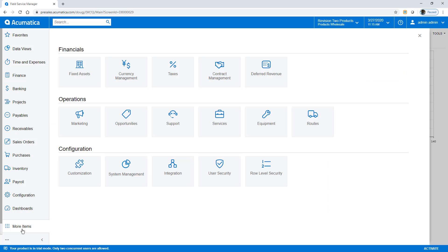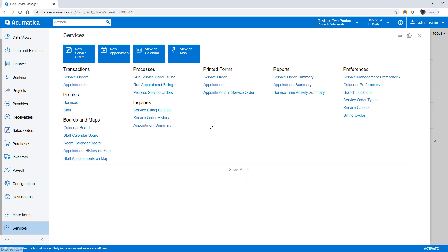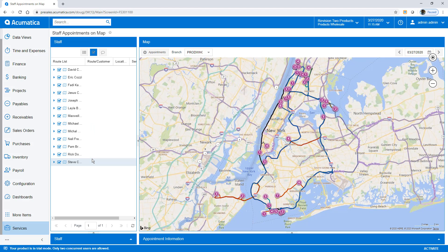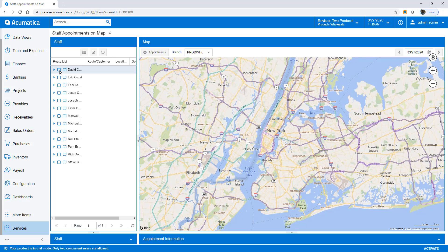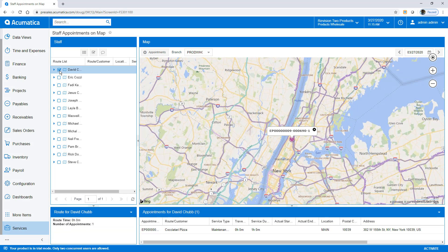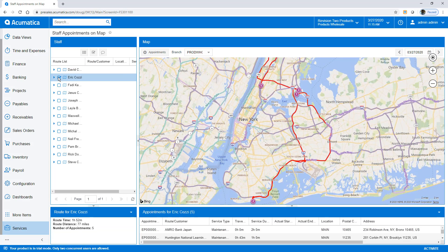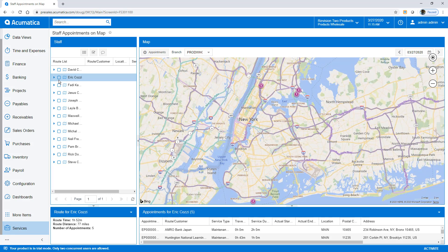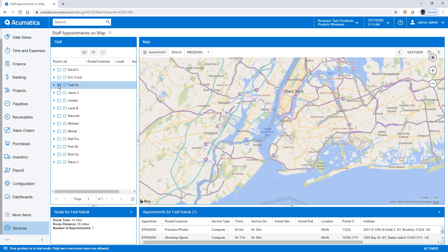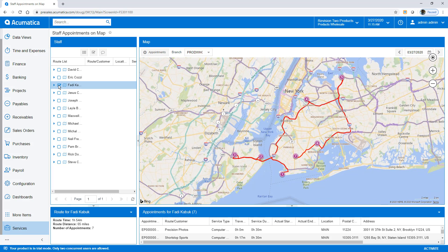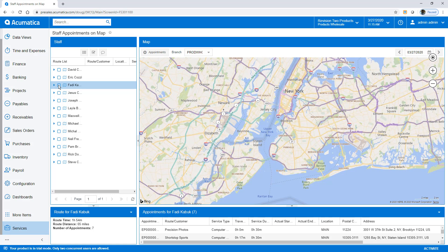When we review the staff appointments on our map, we see many appointments in the New York area. To gain insights, I clear the map and look at the routes associated with specific individuals. Some employees have only one appointment because they are working all day at a single site, but others have inefficient routes which cause them to spend more time driving than needed.